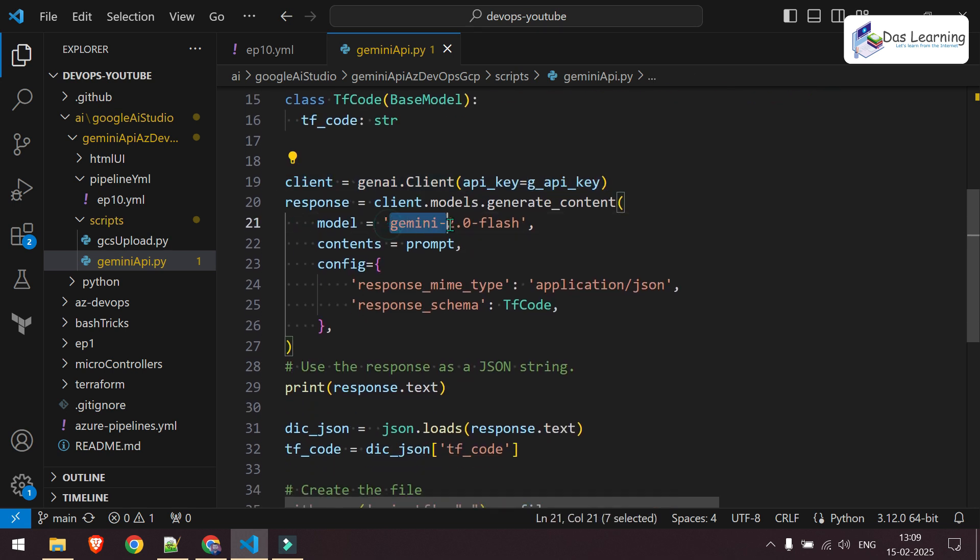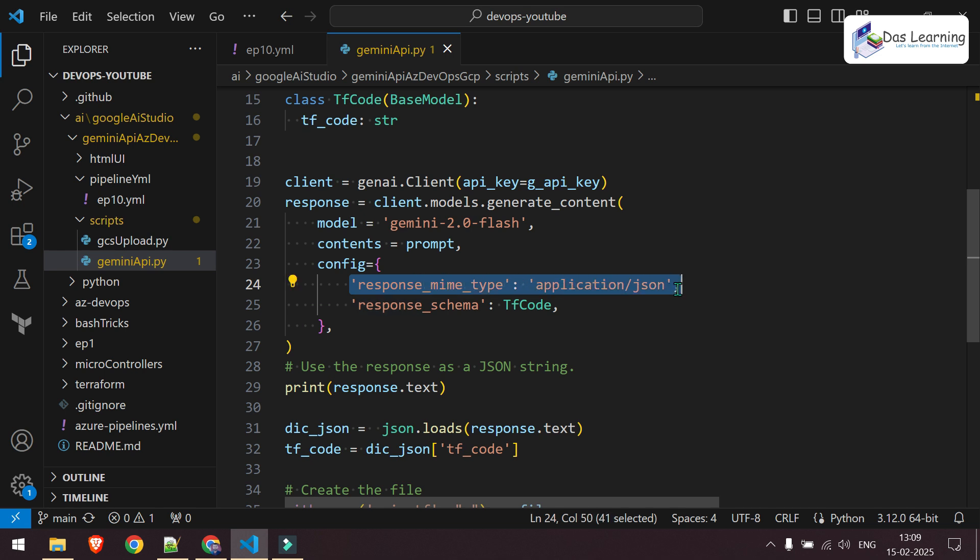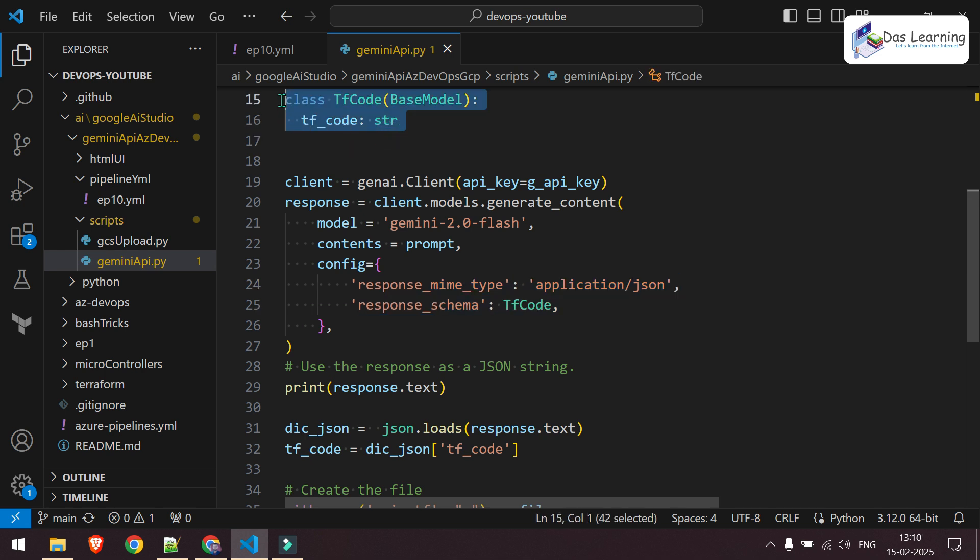In the client, I'm defining the generate content and I'm specifying which model I'm going to use. Gemini 2.Flash. You can change that depending on your need. Then I'm giving the prompt as content. Then I'm defining how I want my output to be structured into. I'm saying application JSON. So my output will not be a simple text. It will be in a JSON format. And also I'm specifying the schema which I've defined over here. That is it. Once the response comes,